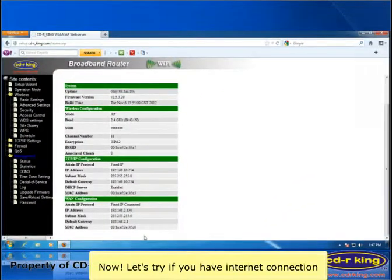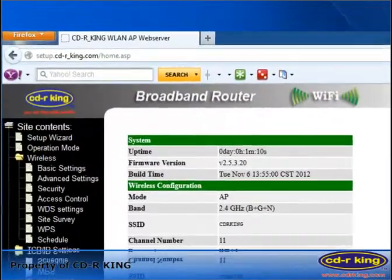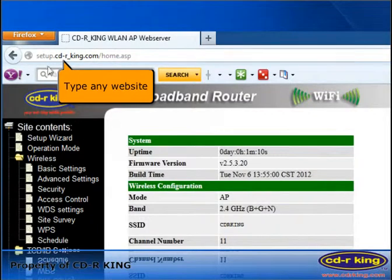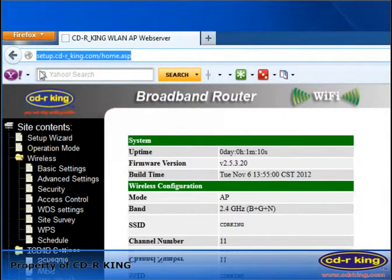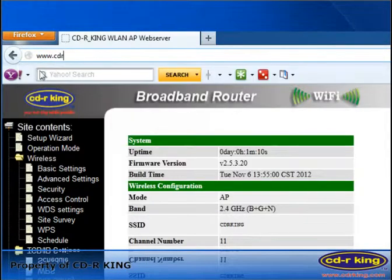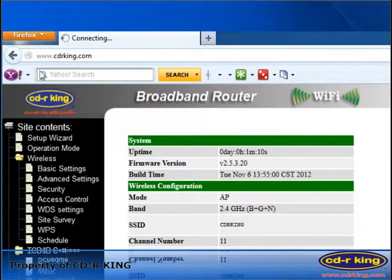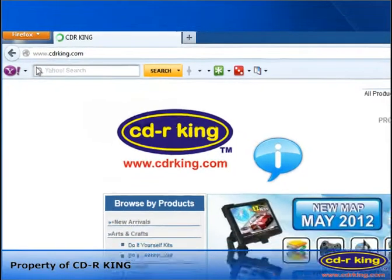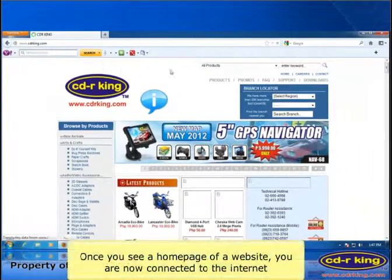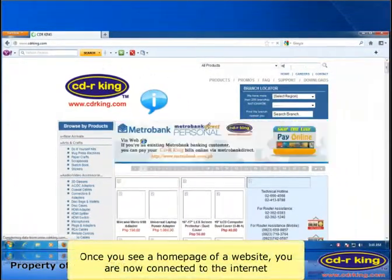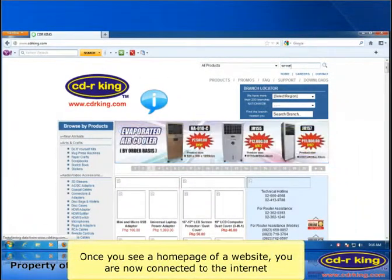Now let's try if you have an internet connection. Go to the address bar of your internet browser and type any website. Once you see the homepage of a website, you are now connected to the internet.